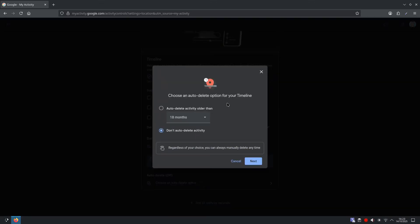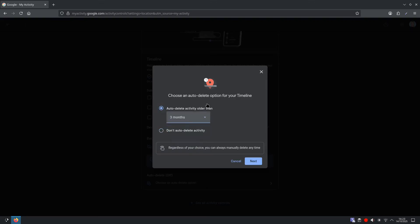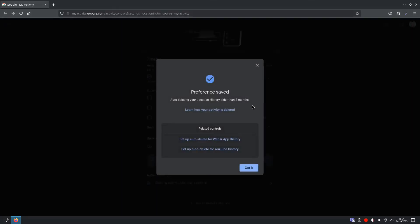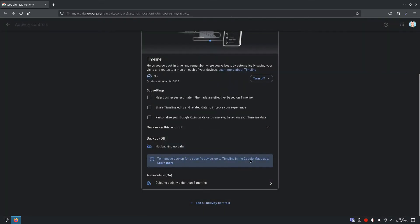And from here, I'm going to select auto-delete activity older than, and I'm going to change it to three months. And from here, I'm going to click Next, and confirm, and got it.